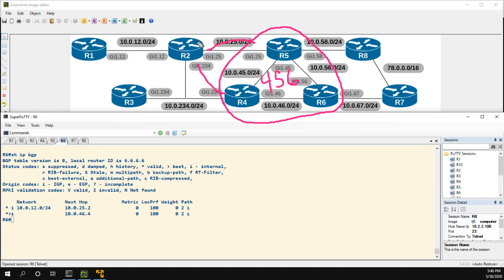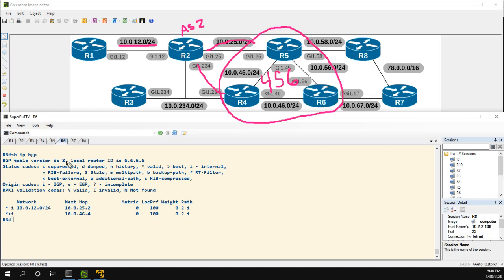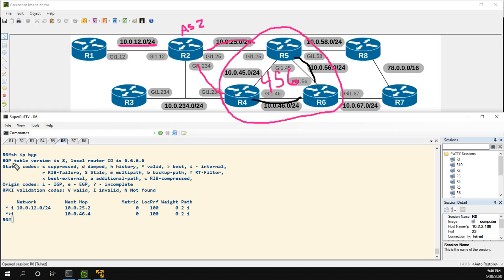Routers 4 and 5 are peered with 2, which is AS 2, and it's advertising this route. So what we're going to be concerned about is we're still going to be on R6 and, ignoring how awful that circle was, what we're going to do is take a look at how R6 is going from 5 and 4 to get to this path.